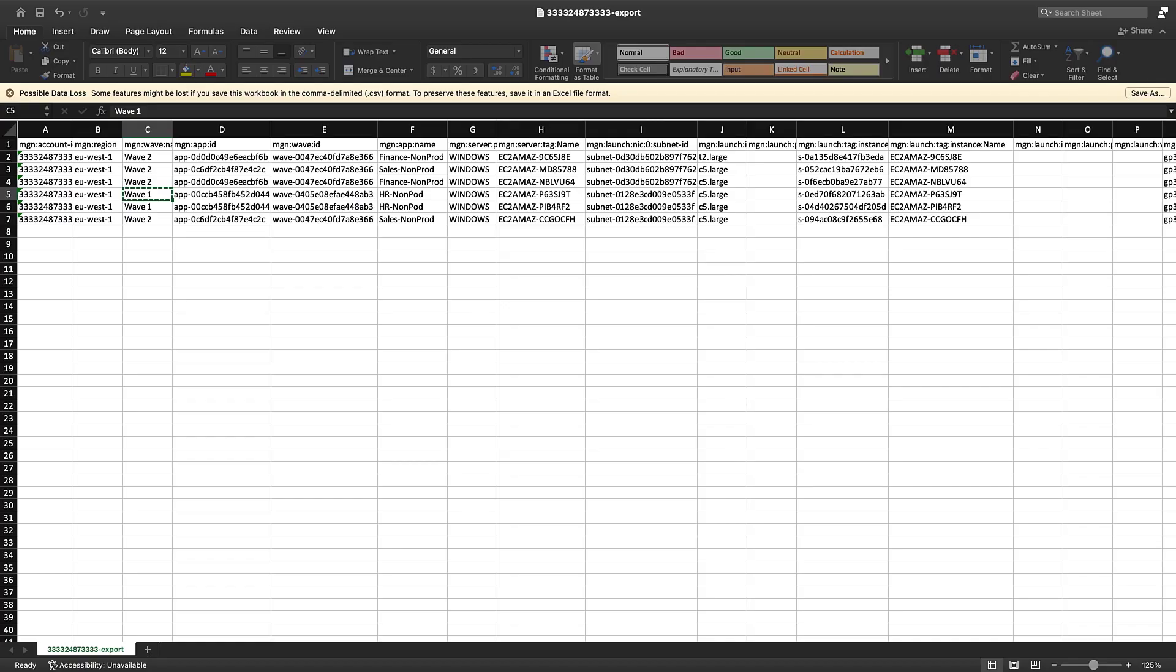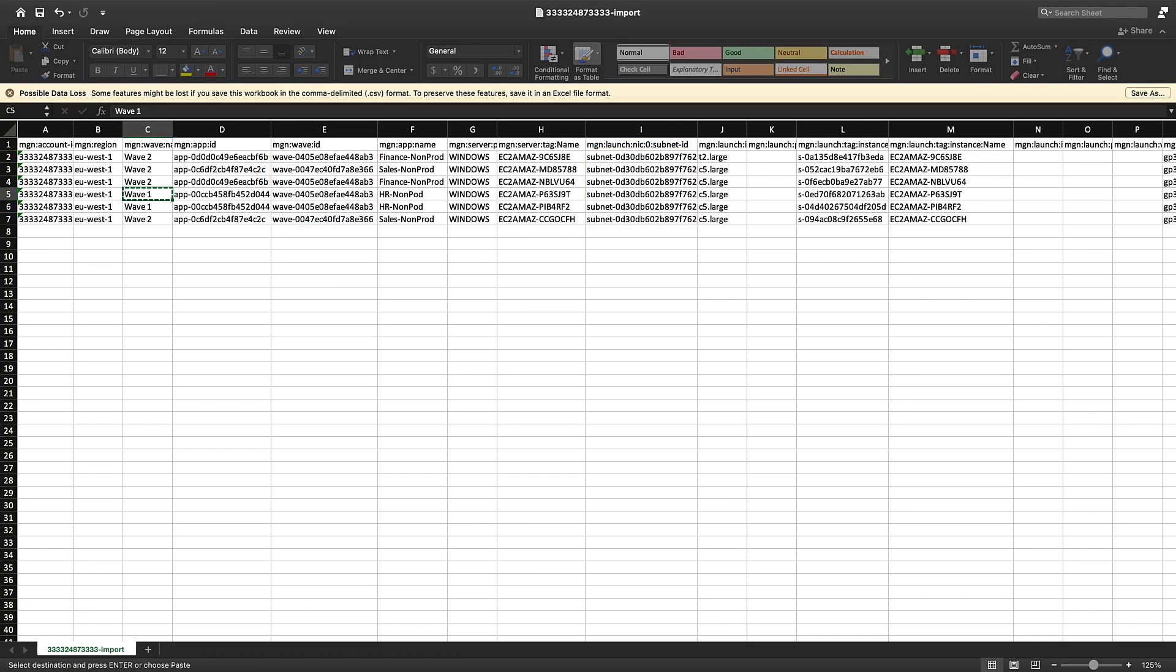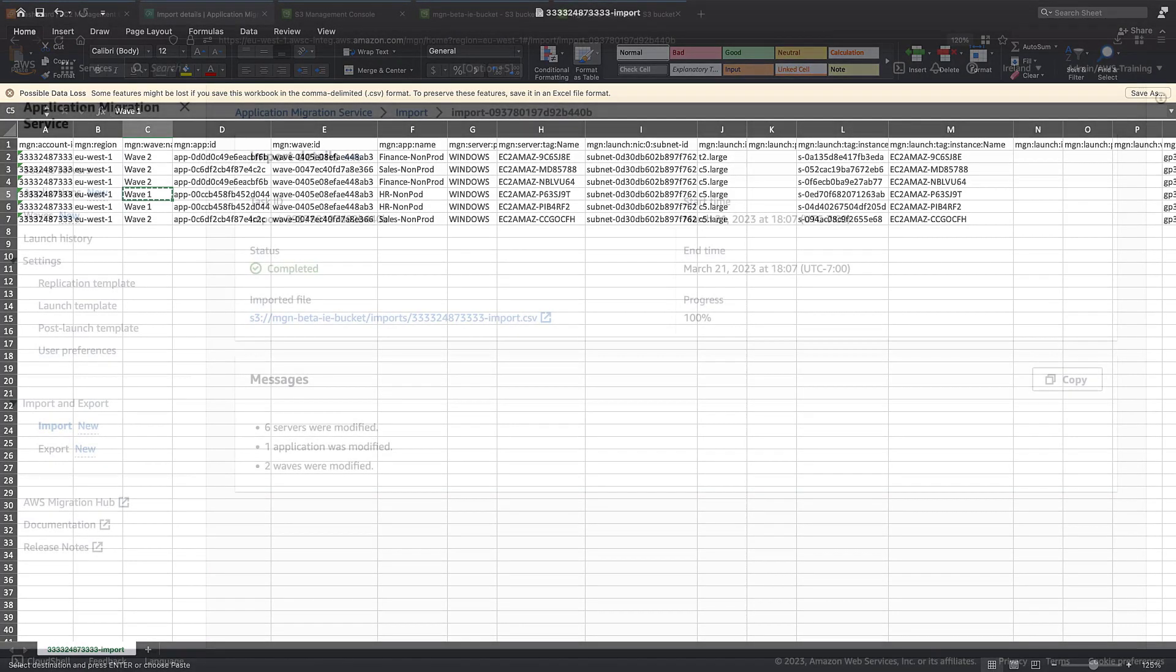Here, we can make bulk modifications to our application. Let's update the subnet and WAVE information. Now that we have modified the inventory file, let's import it using the same process shown earlier.